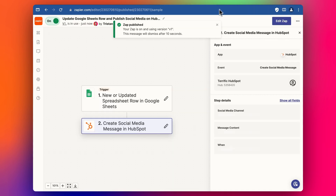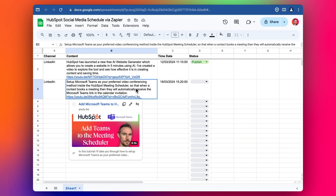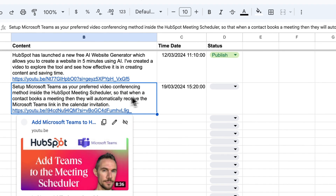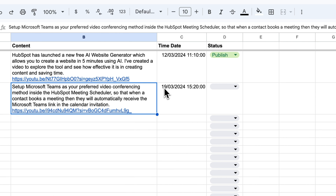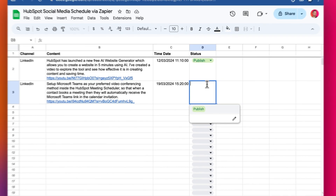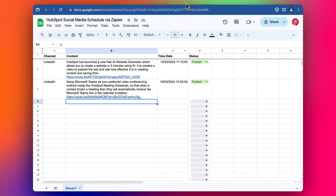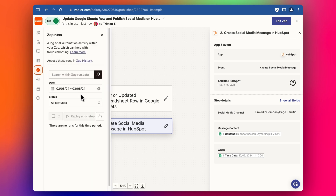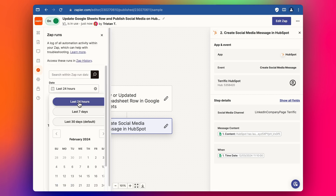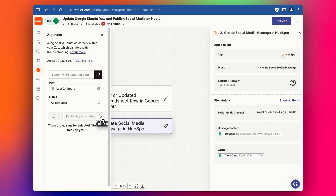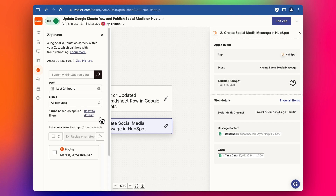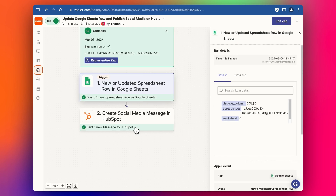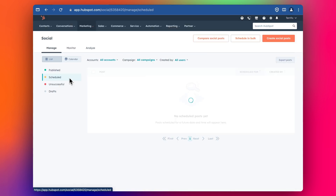We click Publish. Now we can do this for the second social media post — I've got this one scheduled for the 19th, so I click Publish. Let's go into Zapier and check the Zap runs to see when this goes through. I'm just going to update this to the last 24 hours. And now we can see that it's running — it looks like it's gone through.